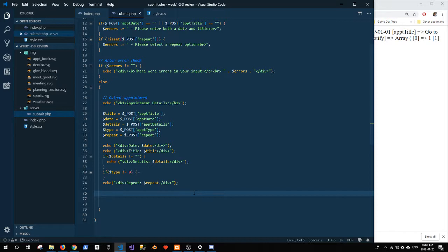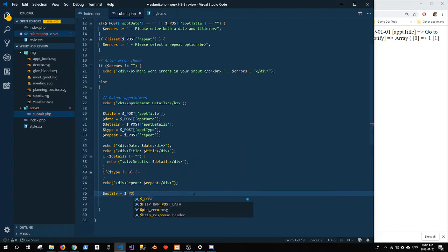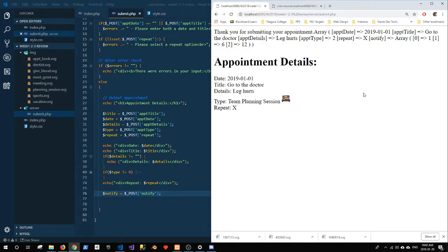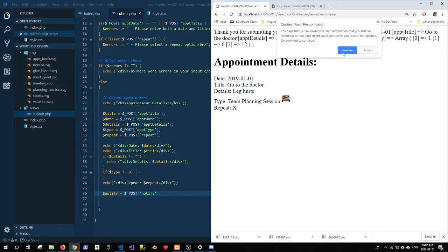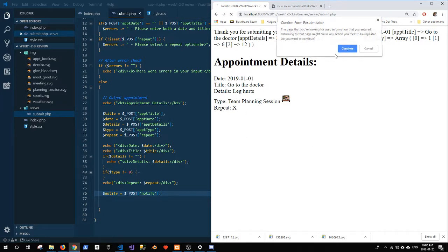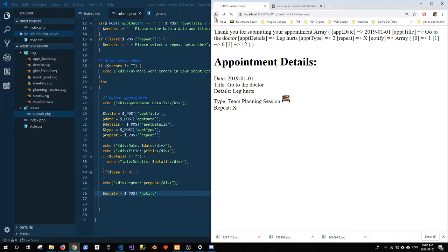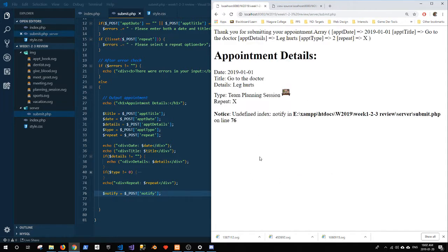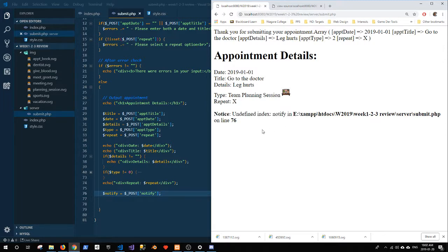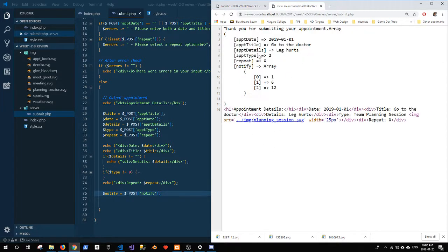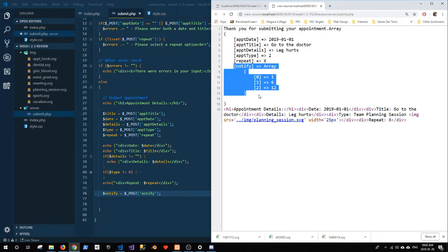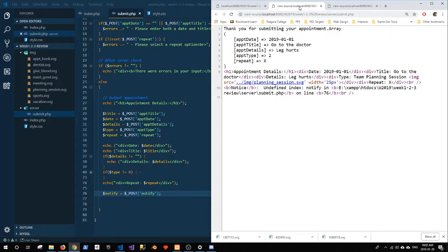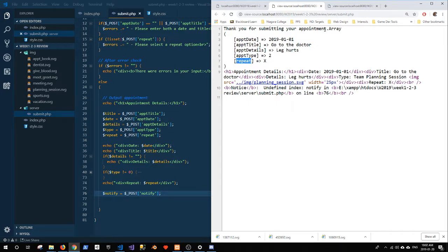So first of all, if I tried to say notify equals post notify, I could end up with an error. Now I won't this time because I have checkboxes, so I'm hitting refresh and you don't see anything. If I go back and uncheck those boxes and save my appointment, you'll see notice undefined index notify. That means that I have not actually sent any notify data. So again, in the old one I have this notify data. Here, if I view the page source, you'll notice there's no instance of the word notify or the key notify in my post array.